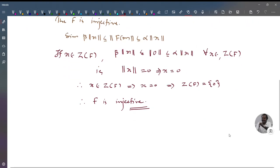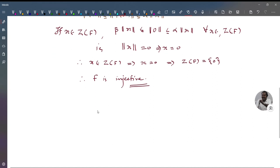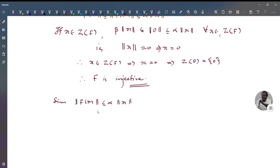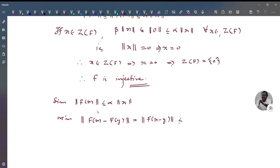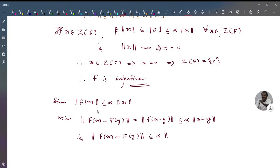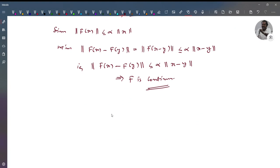We prove that f is continuous. Since ‖f(x)‖ ≤ α‖x‖, we have ‖f(x) − f(y)‖ = ‖f(x − y)‖ ≤ α‖x − y‖. This implies f is continuous. So we have proved that f is injective and f is continuous.